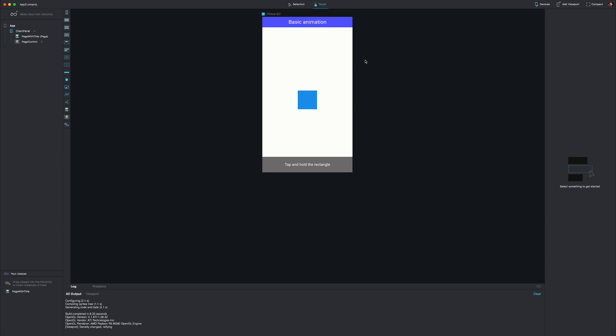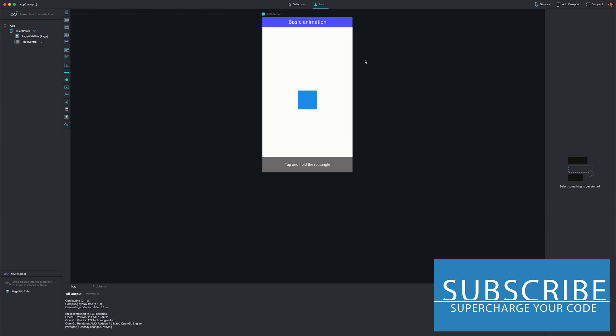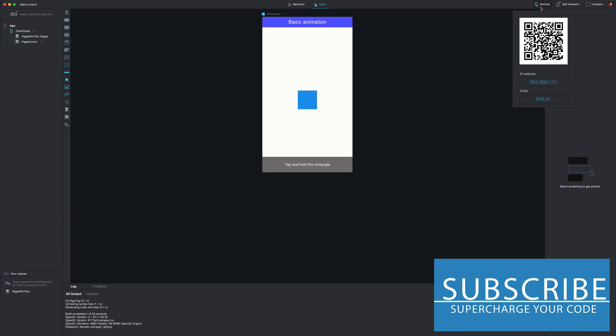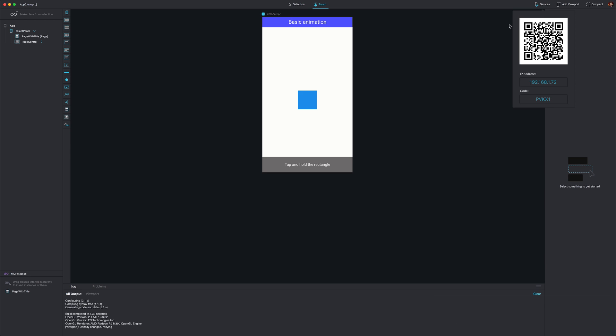I've now opened up a Fuse project inside of my Mac. I'm going to hit the devices button at the top right and notice how we have a QR code or an IP address here. Let's hit scan QR code on the device and scan the QR code from inside of the application.